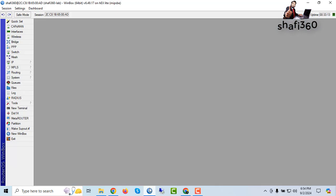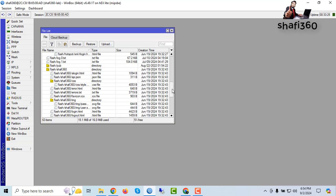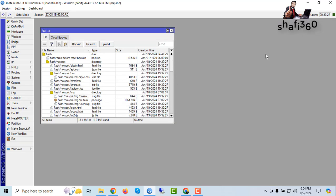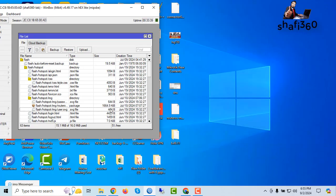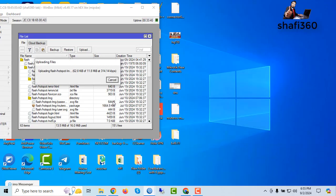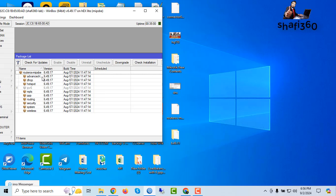Now I need to go to Files — click on Files. This is my running router OS. Drag and drop the NPK file. It will take some time to upload. File upload completed.